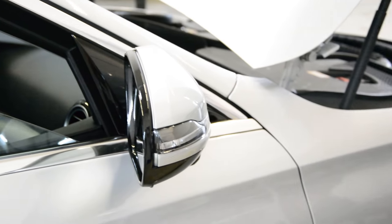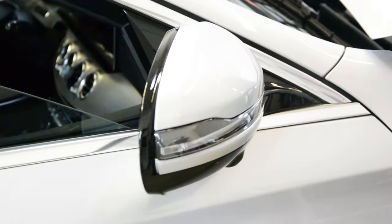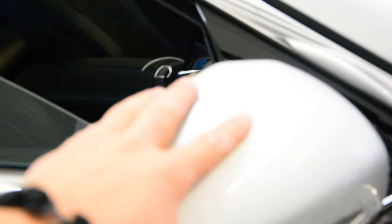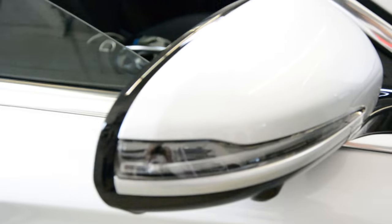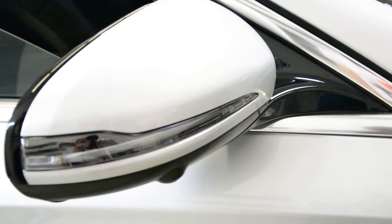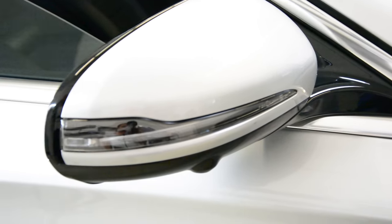Hello guys, in this short video I'll show you how to remove the mirror cover. This is a Mercedes E-Class E200 2017 model.